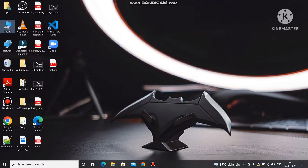Hello everyone, my name is Anand Kumar Jha and you are watching Code with Anand. Before starting the video, I just want to say that if you're liking my videos, please share with your friends and subscribe to the channel.